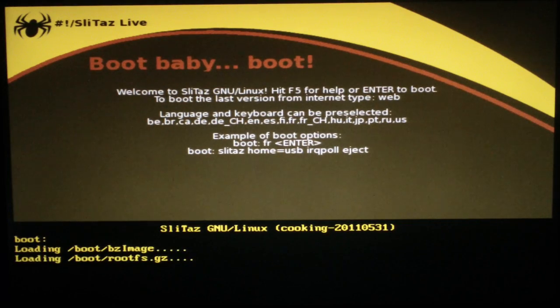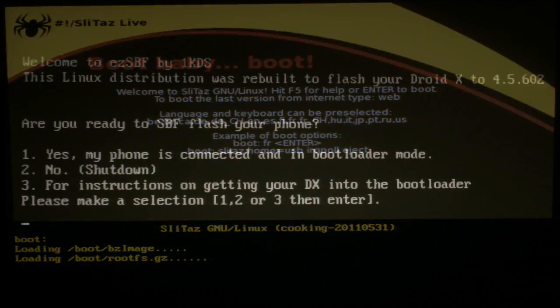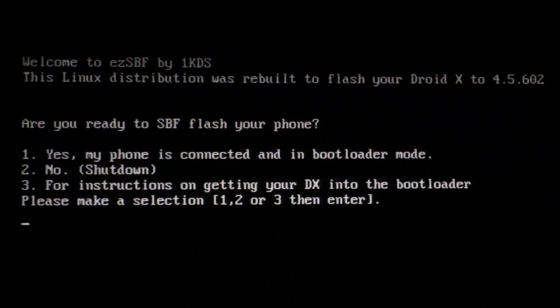The script will now run and get your PC ready for the flash. When it is ready, you'll get a prompt at the top left of your screen that says are you ready to SBF flash your phone. We need to put your phone in bootloader mode now.